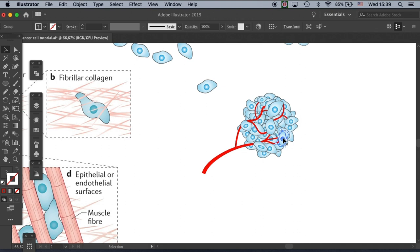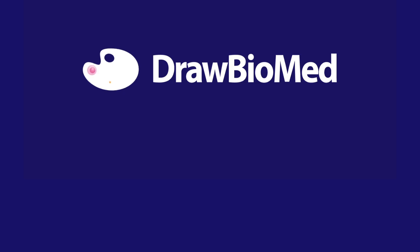And this is how you use the scatter brush tool to make a tumor for your graphical abstracts. If you like this video, please like and subscribe to DrawBelMed for more tutorials. Also, feel free to leave a comment to let me know which structure you would like to learn, and I can make a tutorial for you. I look forward to seeing you in the next video!